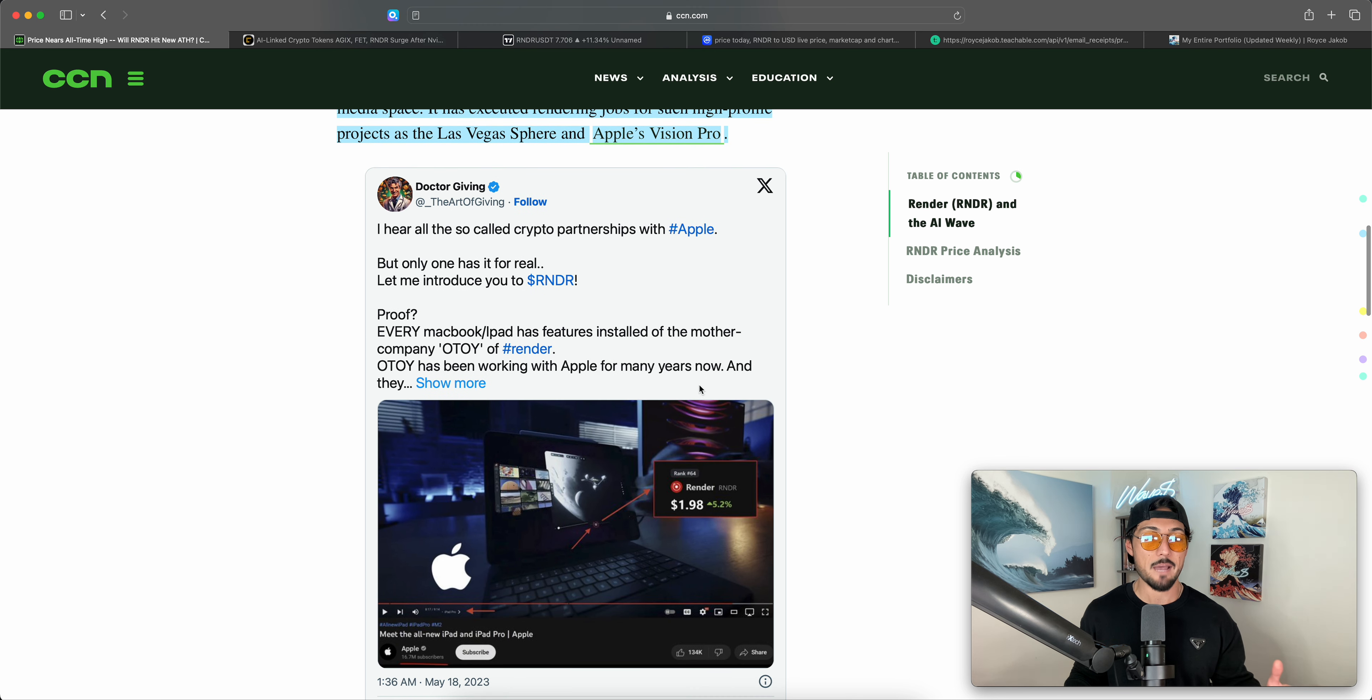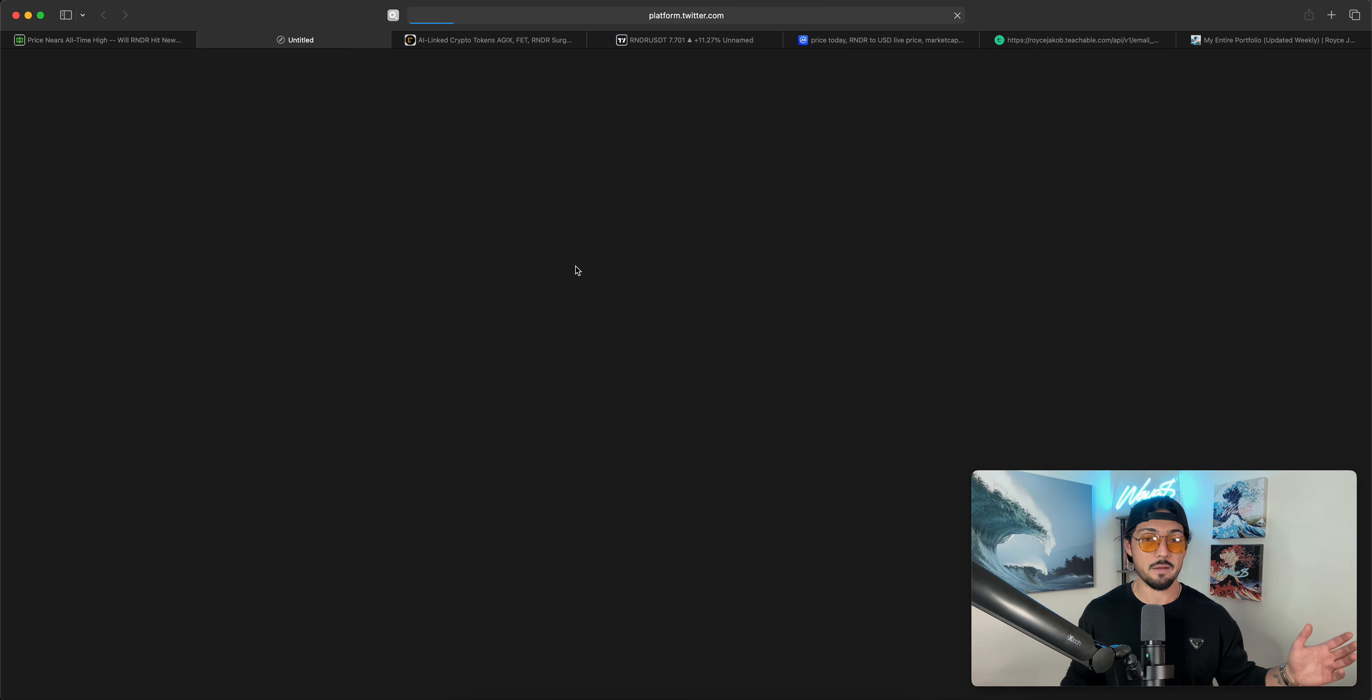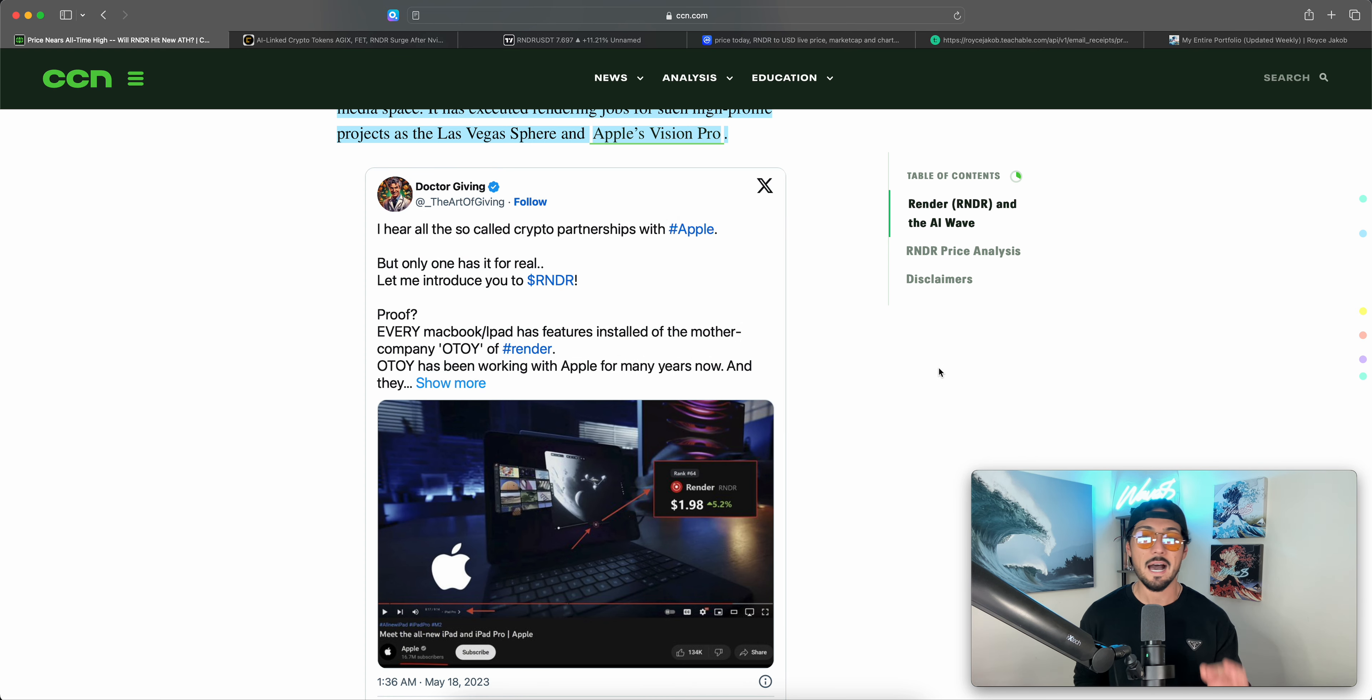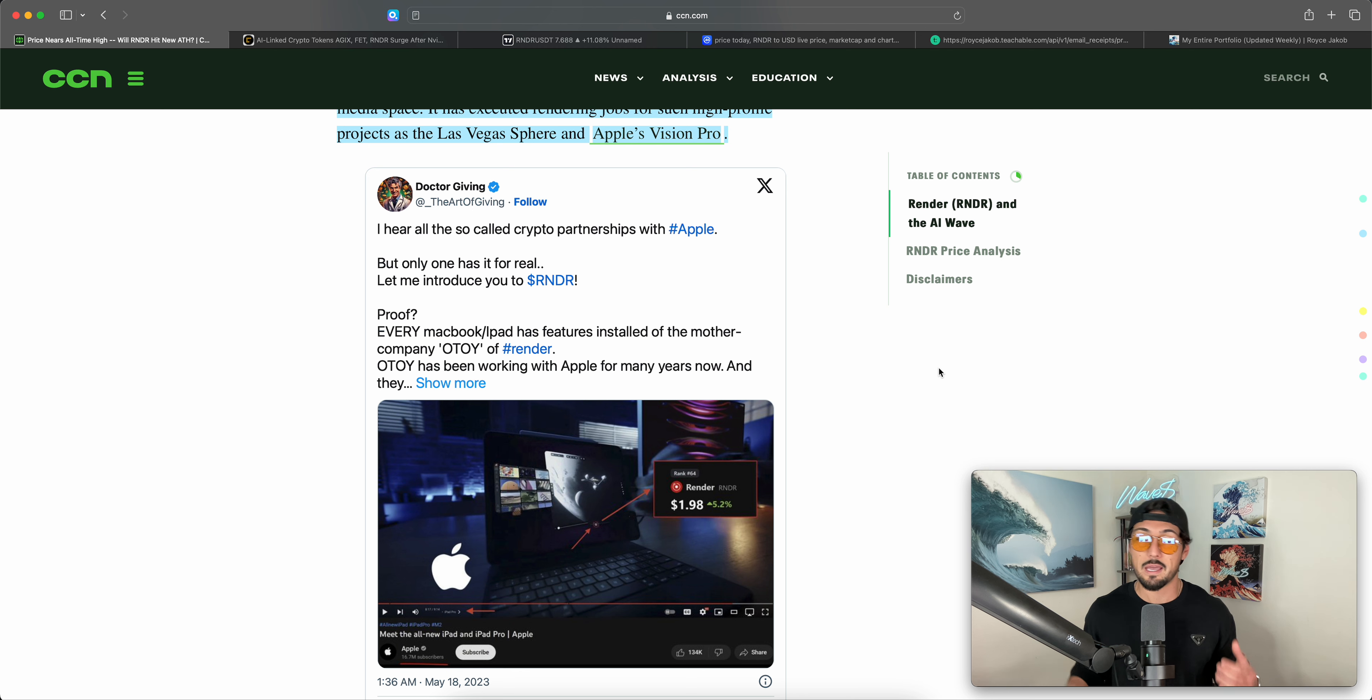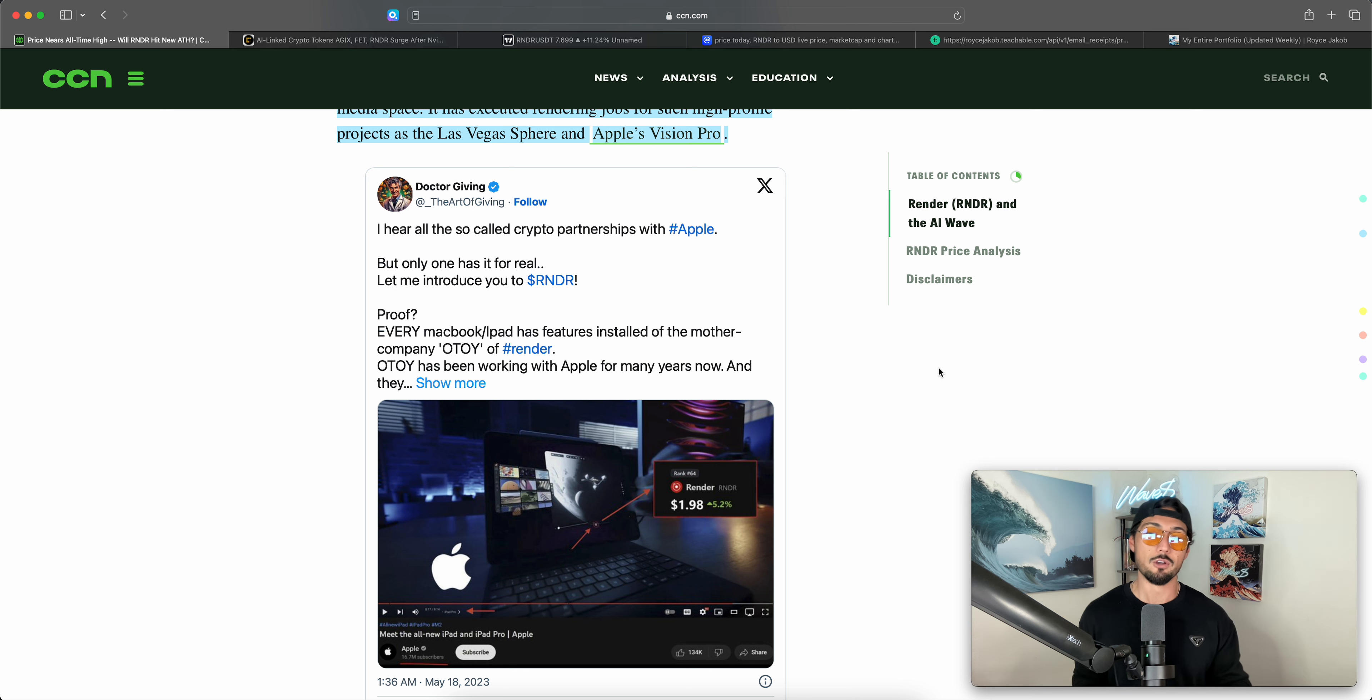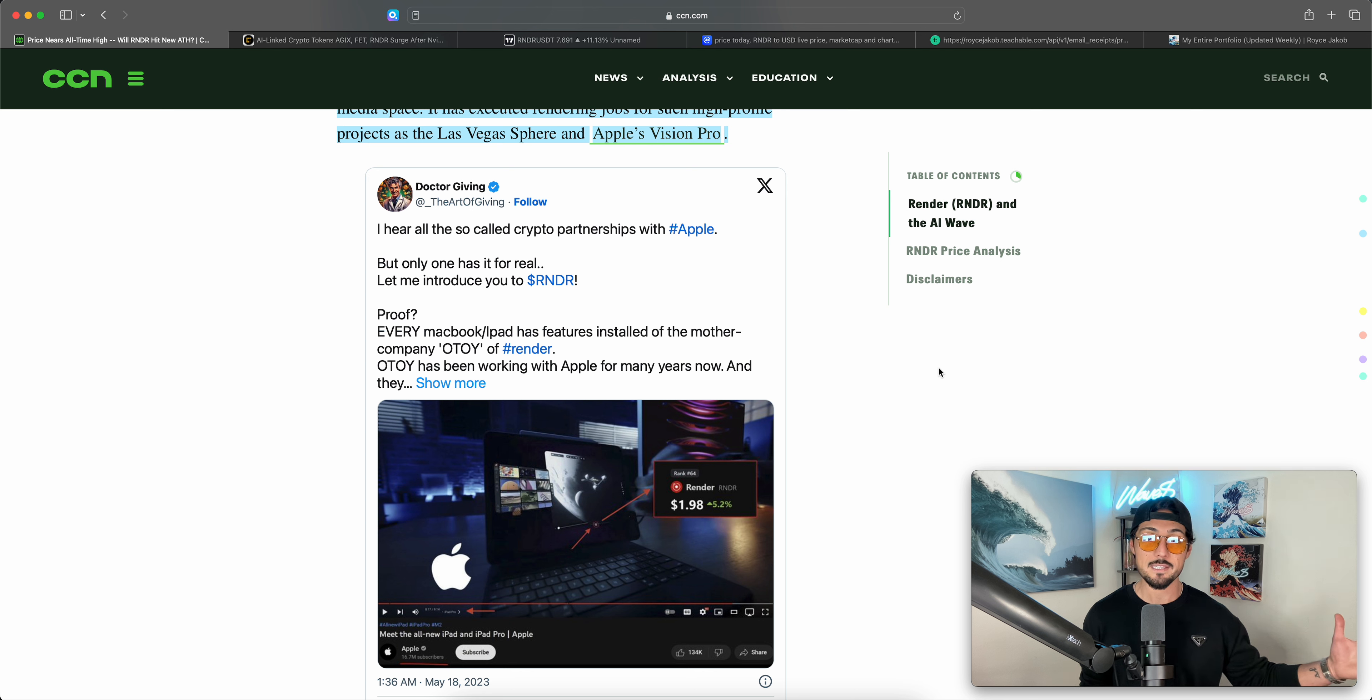I hear all the so-called crypto partnerships with Apple, but only one has it for real. Let me introduce you to Render. Proof: every MacBook slash iPad has features installed from the mother company, Otoy, of Render. Otoy has been working with Apple for many years now. And do I have to open a new page? Don't really want to do that. You guys can go check out the tweet for yourself. We're just going to keep reading. But that is one of the primary reasons that I started discussing Render a couple years ago, maybe almost three years. Yeah, like almost three years ago now on this channel. And why I established such a relatively large, for me, it's a large position in Render Token all these years ago.